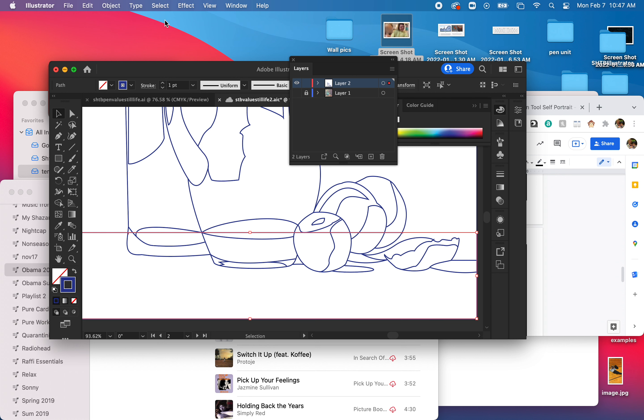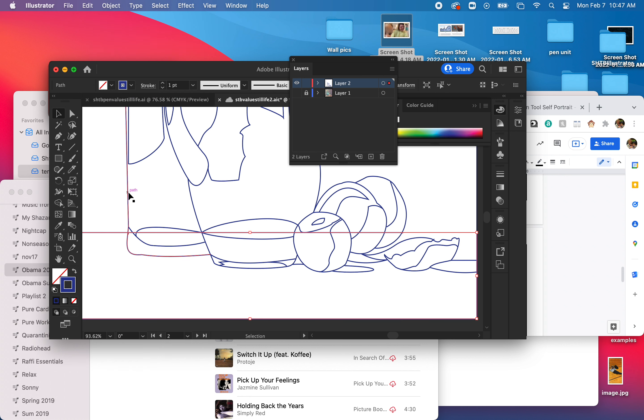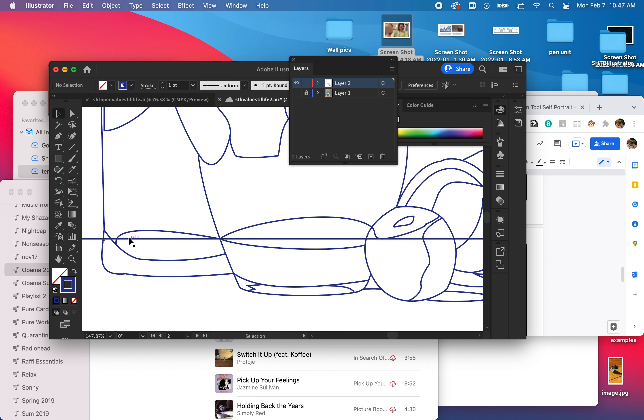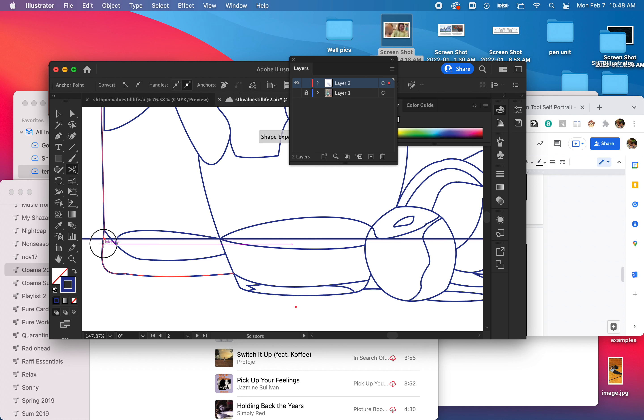Now I should be able to select just that little part. Oh. Never mind, this is the lame part of the video. Sometimes I get confused about the differences between these tools. Okay, I'm going to cut that.